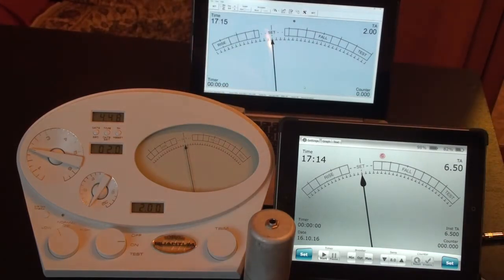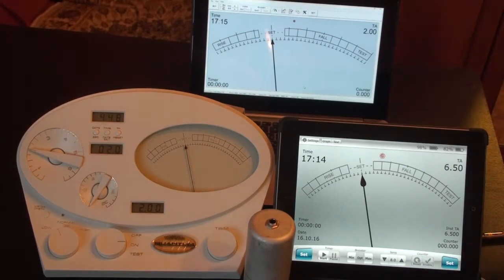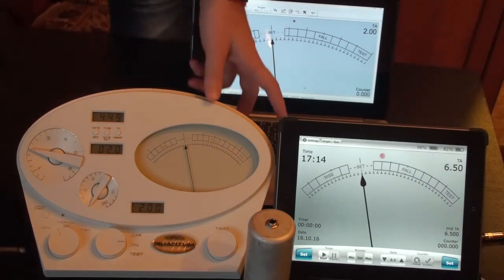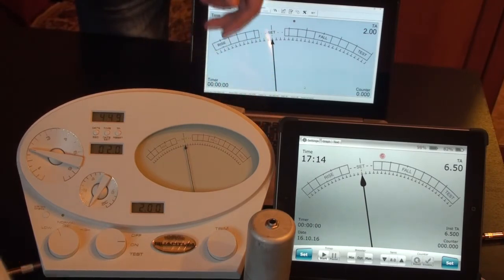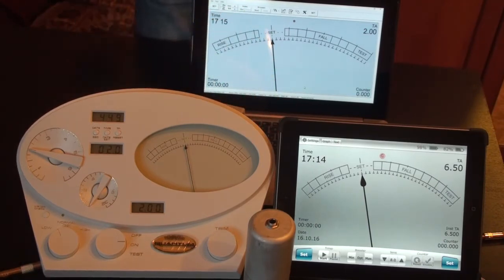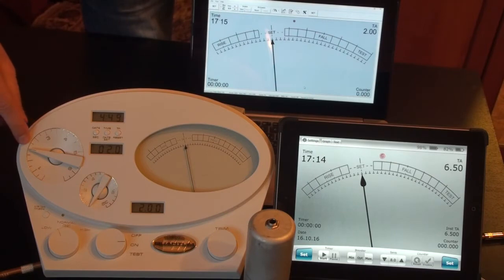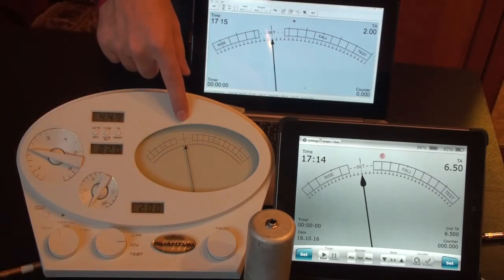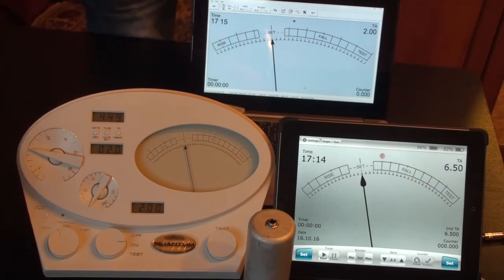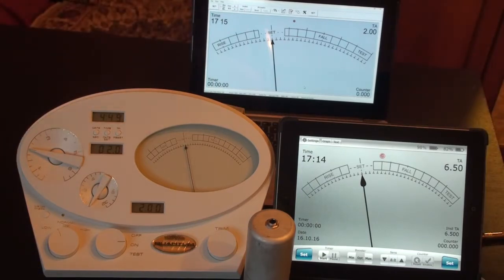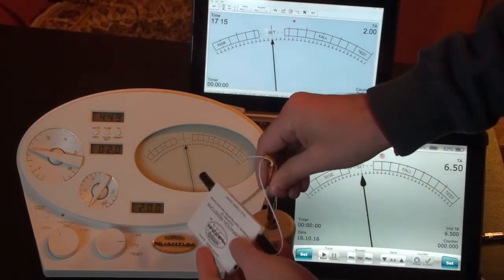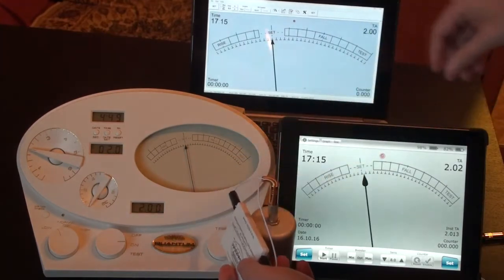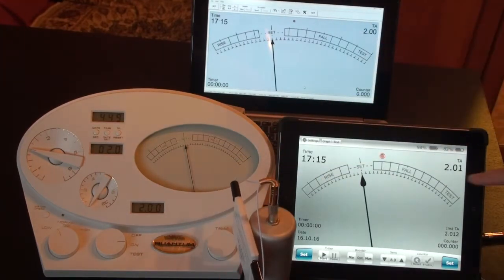Now I'll connect calibration resistors to Quantum. As you see, TA is 2.0 here also and the needle is at set. Now I connect it to Bluetooth Thetameter, and you see it shows 2.01.